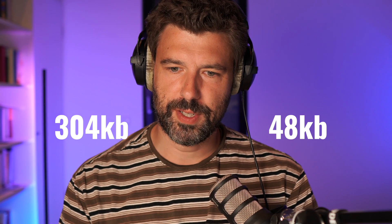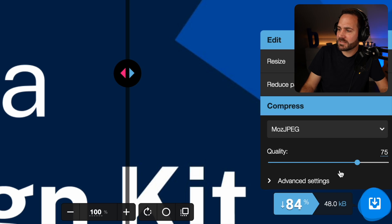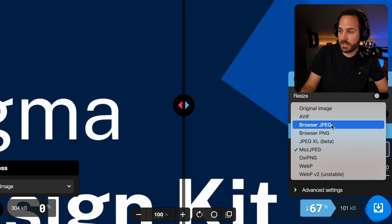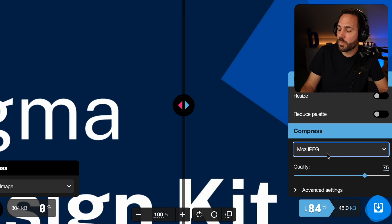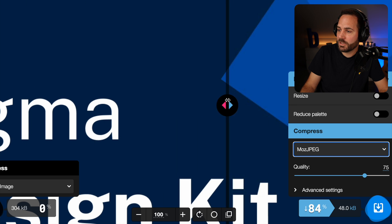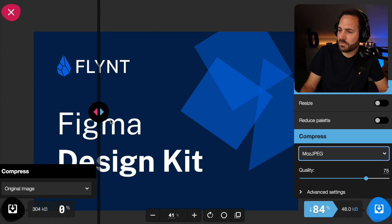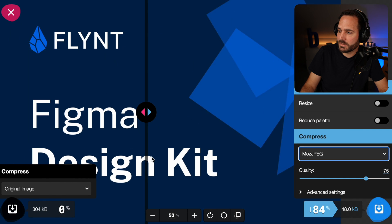We have 304 kilobytes before and 48 kilobytes after, which is pretty amazing. You've got some more options here, for example to increase the quality. You also have multiple codecs to choose from. The one I like to use most and that gives me the best results is MozJPEG. When you look at the actual changed image, it's very hard to notice a difference in quality.